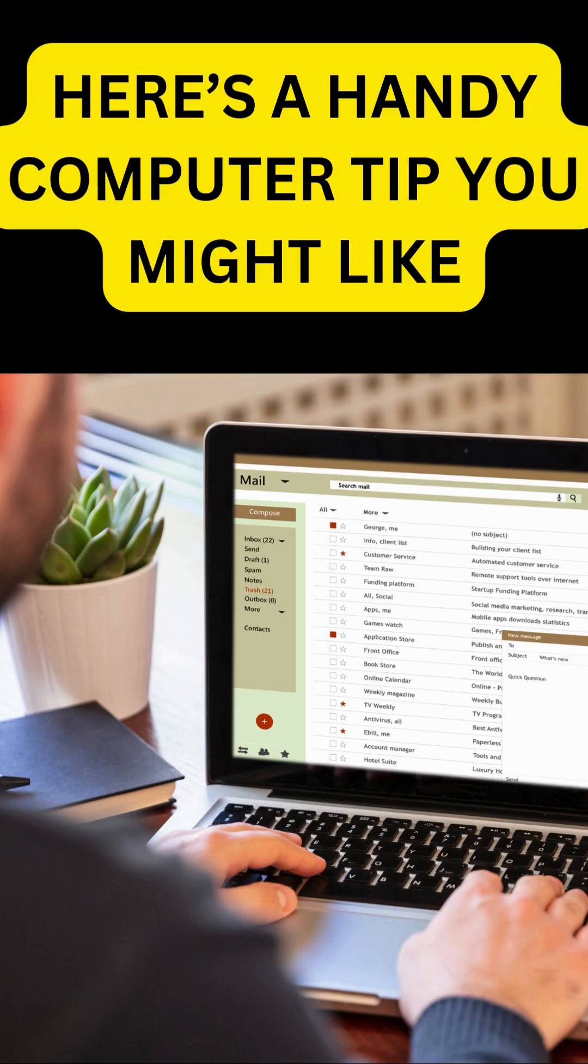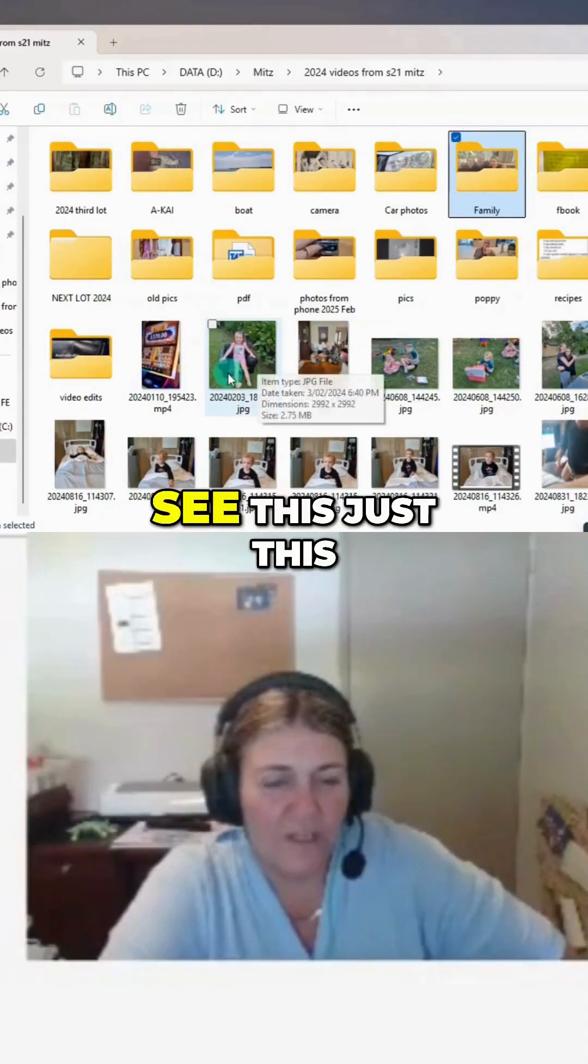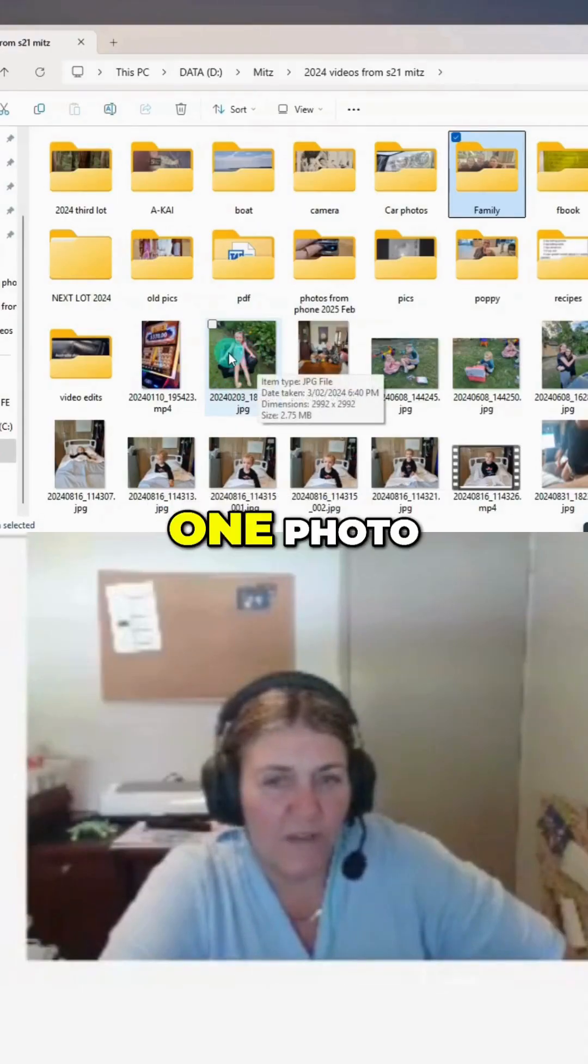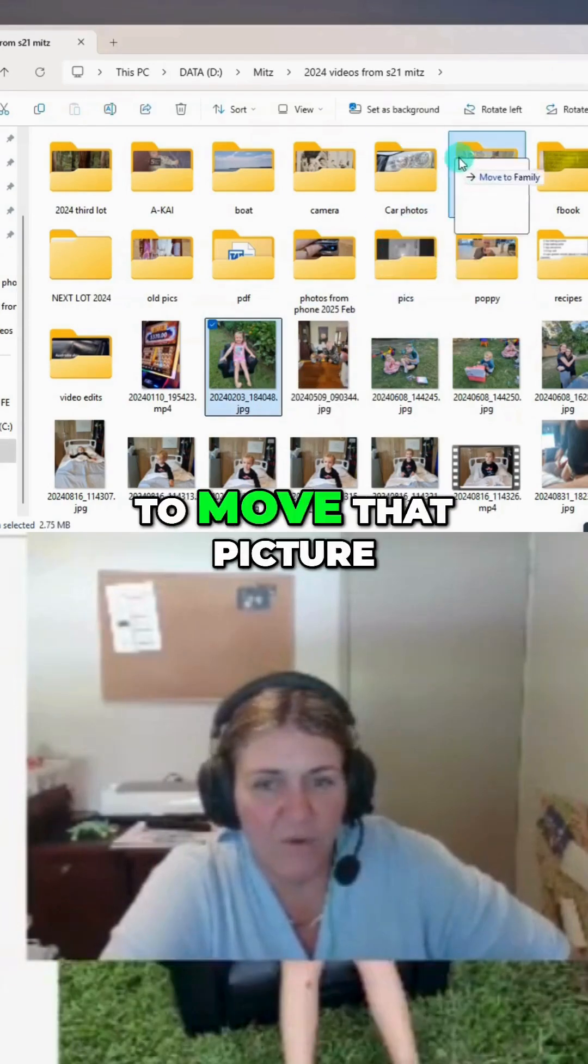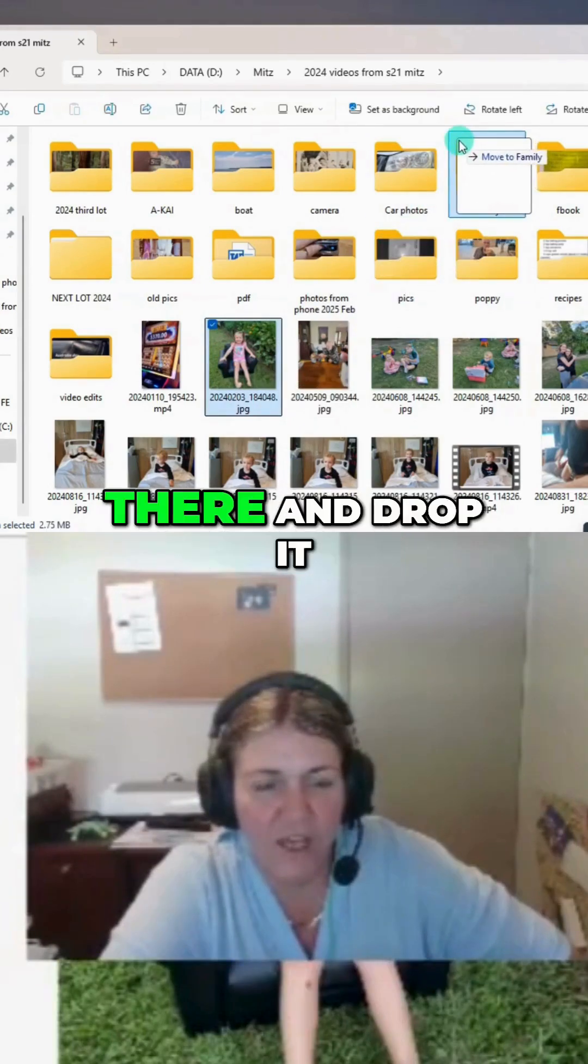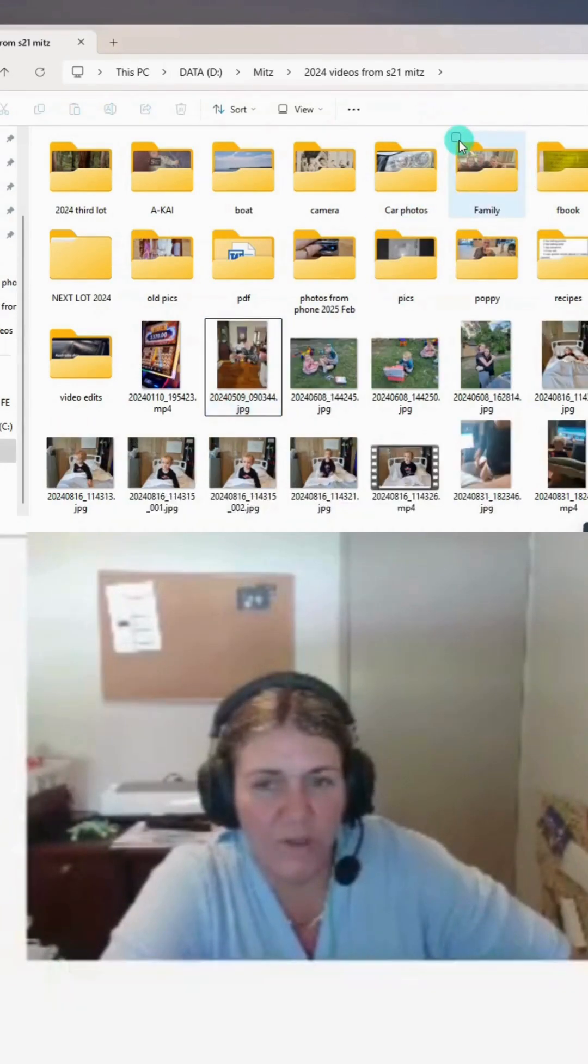Here's a handy computer tip you might like. See this one photo? I'm going to move that picture there and drop it.